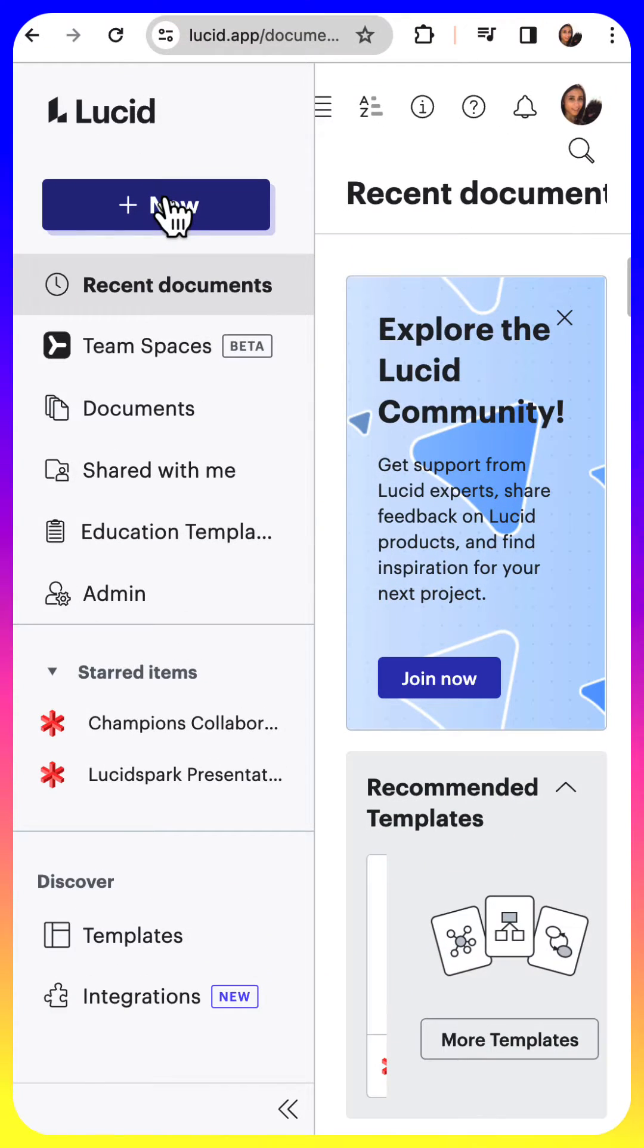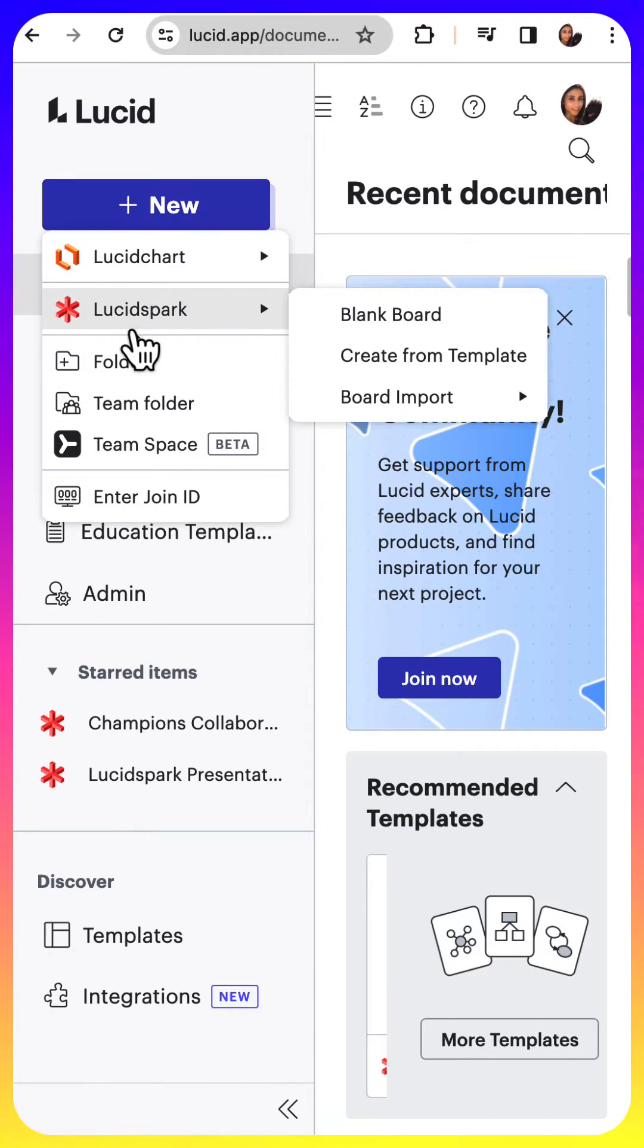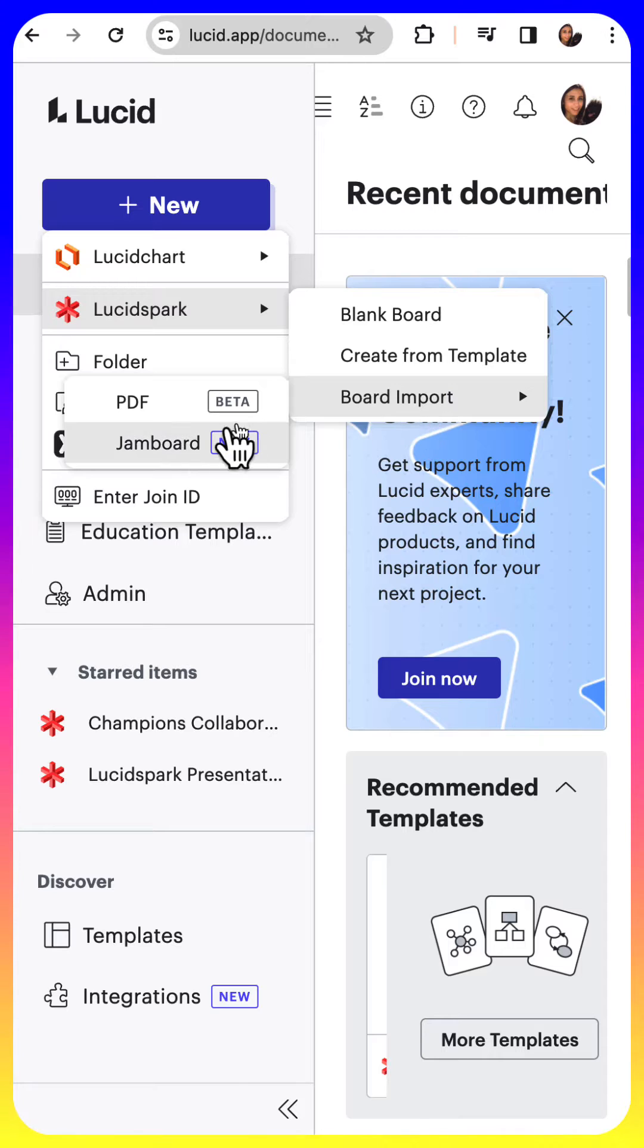When you go into your Lucid account, go into Lucid Spark, board import, you'll see a Jamboard option.